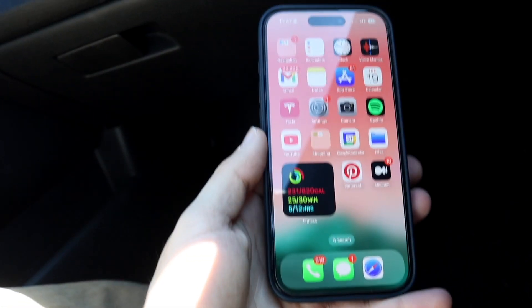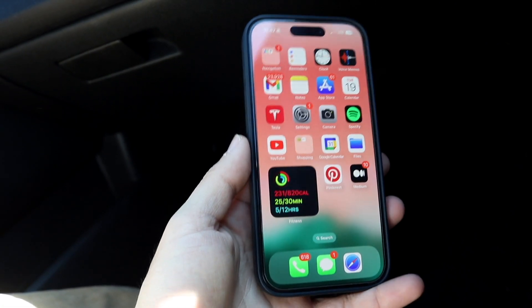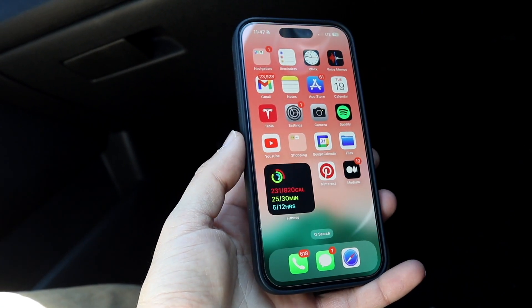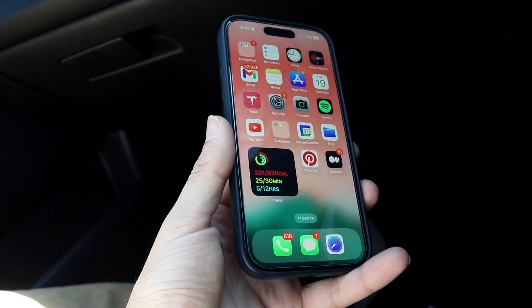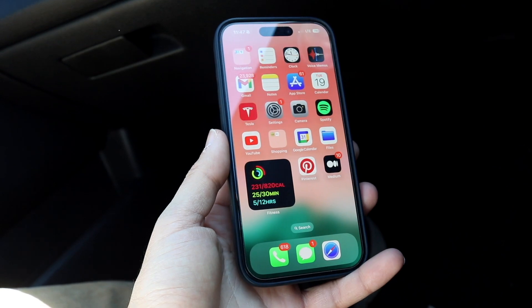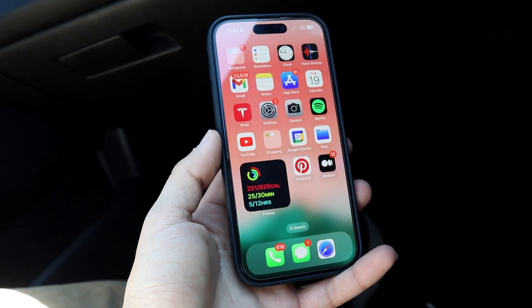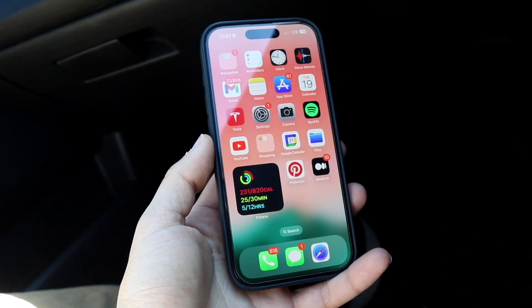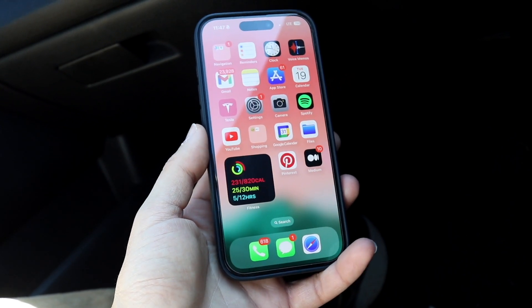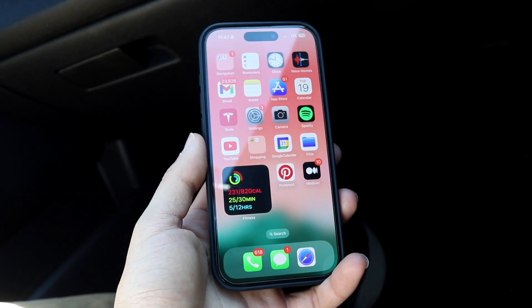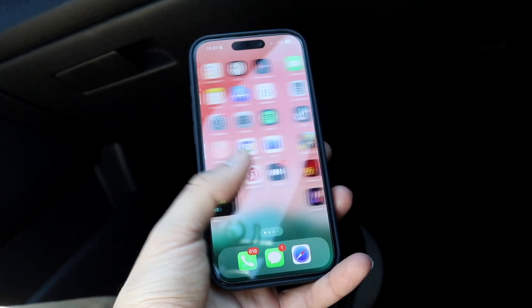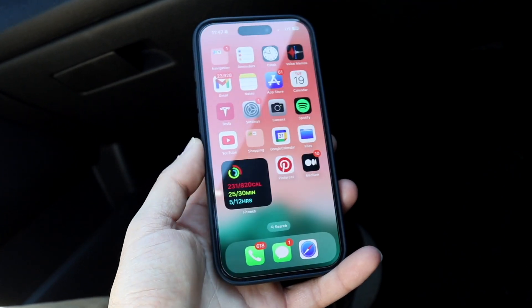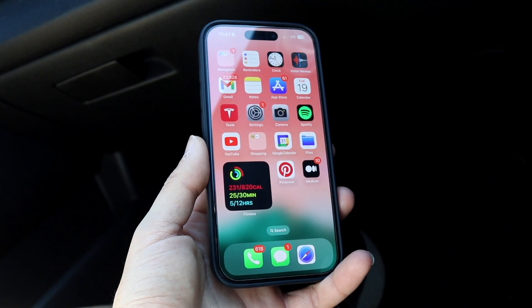You might be in a weird situation where your screen recording is just not working on your particular iPhone. This can happen for a couple of different reasons. The very first thing I would recommend doing is making sure that you even have the screen recording toggle on inside of your iPhone.